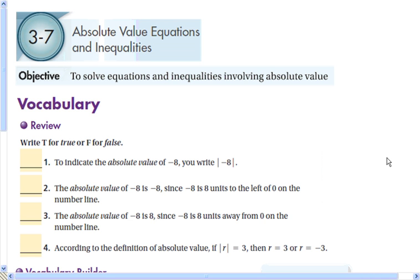Hey class, this is Lesson 3-7: Absolute Value Equations and Inequalities. You will learn to solve equations and inequalities involving absolute value.